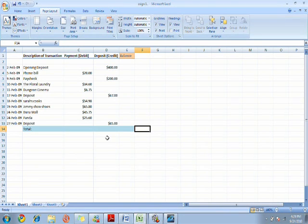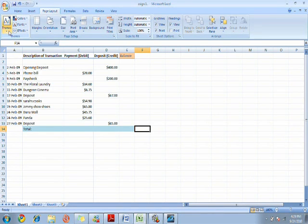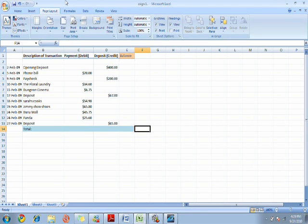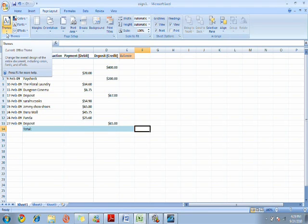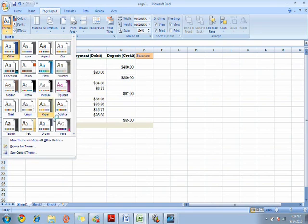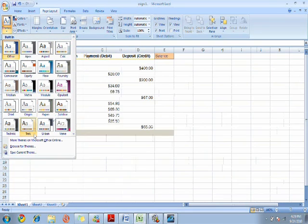First of all, to make the layout of your personal finances sheet look nicer and easier to read, we have to change the theme. Go to page layout, click on the themes tab, and click on any theme you want. For this exercise, I'm going to click on Track.